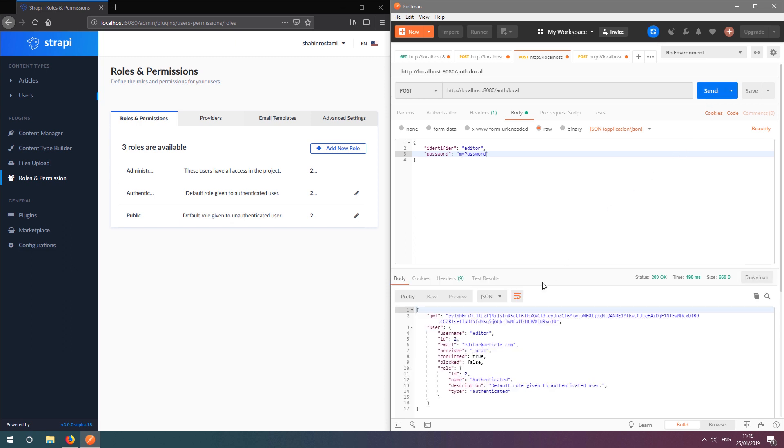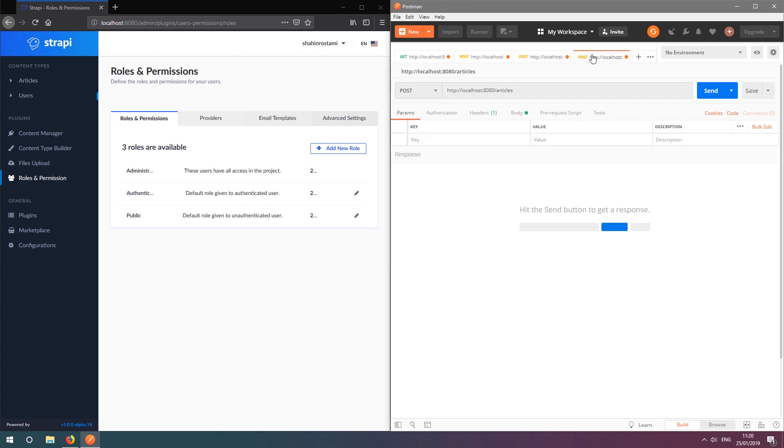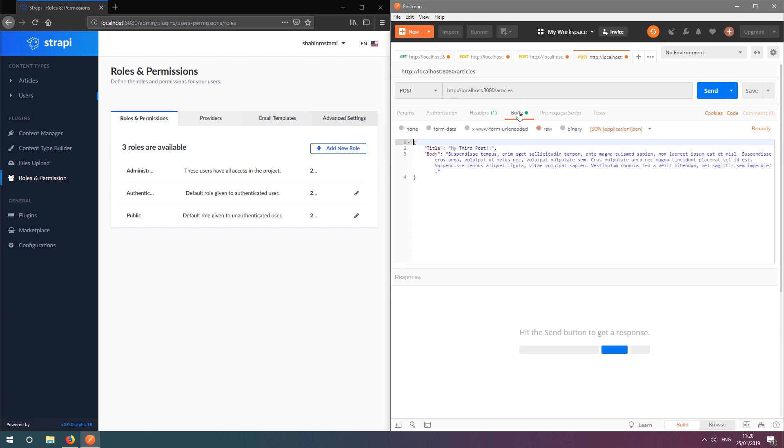This will return a security token which we can use to make requests using Postman. Let's create a POST request to create an article. But this time, we'll click the authorization tab to enter our token.